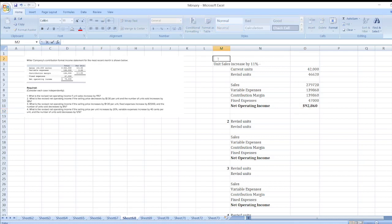So our net operating income in Situation 1 will be $92,860.